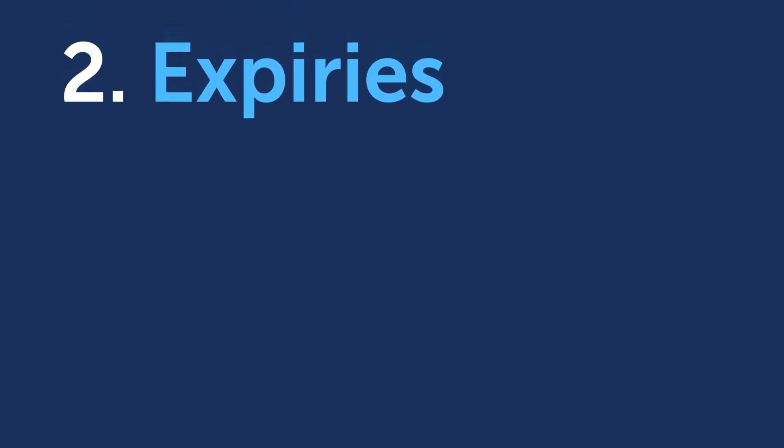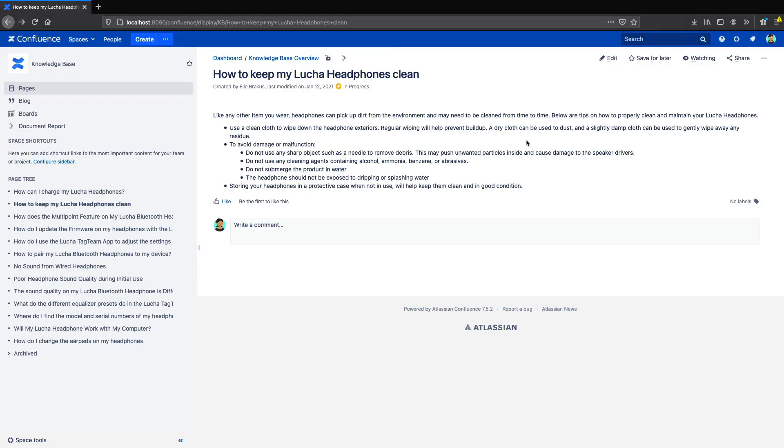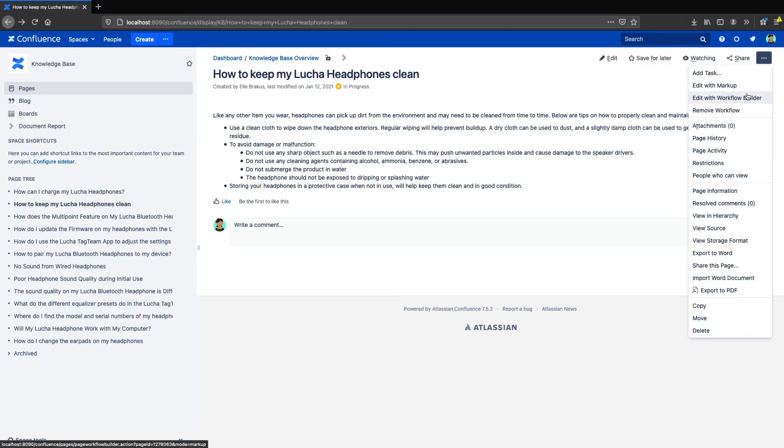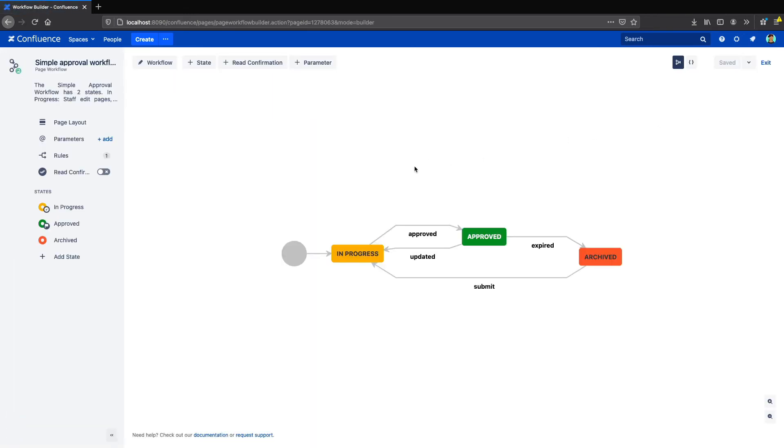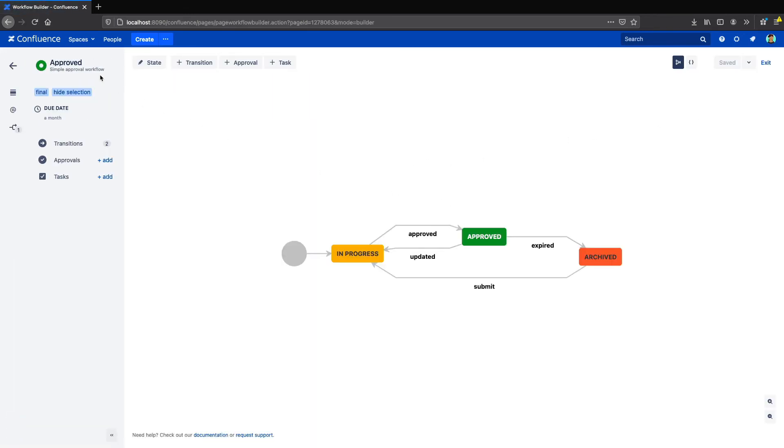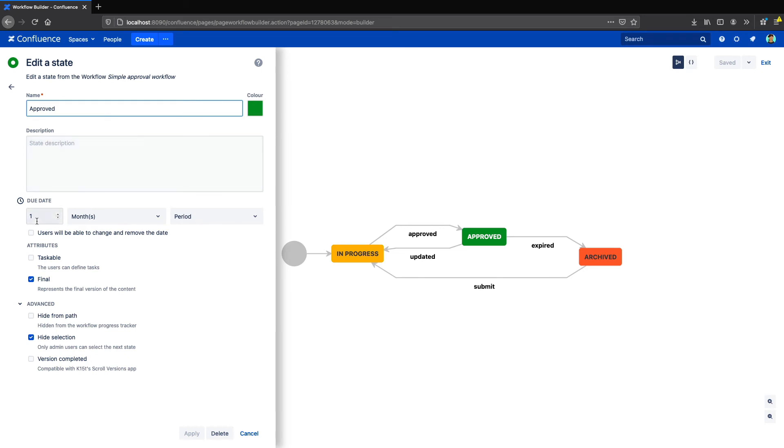That brings us to the next archiving method, expiries. Let's say you want a page to be archived after a certain date. With Comala Document Management, you can set an expiry or due date for a page, and choose what happens when that date passes. You can require another review, send the page to an archive state, or automatically add your archive label.